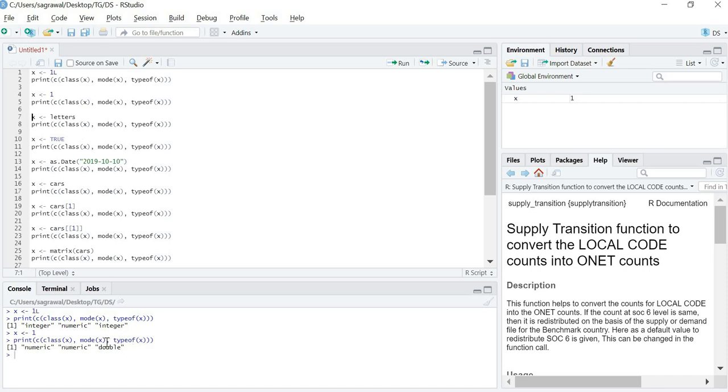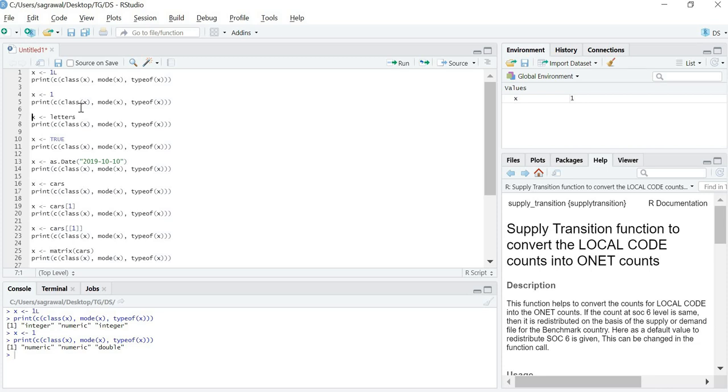1L gives us integer. What will 1 give? Let us check. Class and mode would be numeric and typeof will give double. If you remember properly, integer, double, numeric both comes under mode numeric. Thus all these things will have the mode numeric. Why we are getting typeof as double? Because in R, even if you do not have any decimal values, if it is not specified implicitly, it would input all the numeric values as double. That's why class would come as numeric but typeof would come as double.